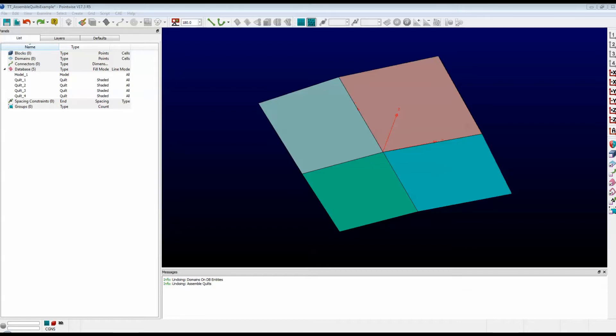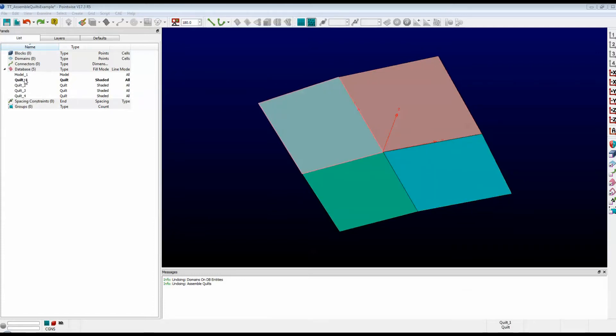I think the first question is, why would you want to assemble quilts? Well, let me show you. Here in this example, we have four quilts. They're called Quilt 1, Quilt 2, Quilt 3, and Quilt 4. You can see them here in the list.